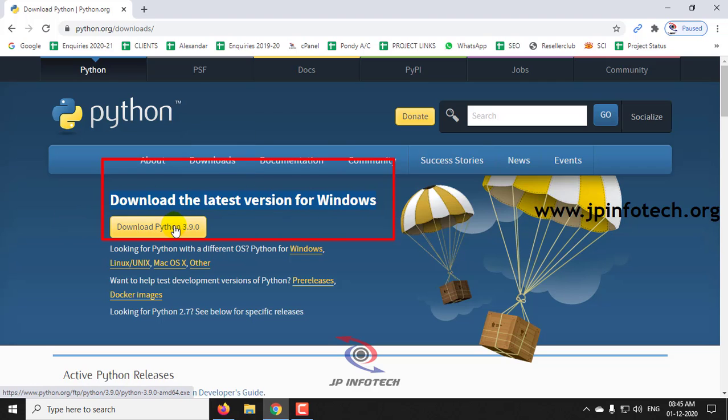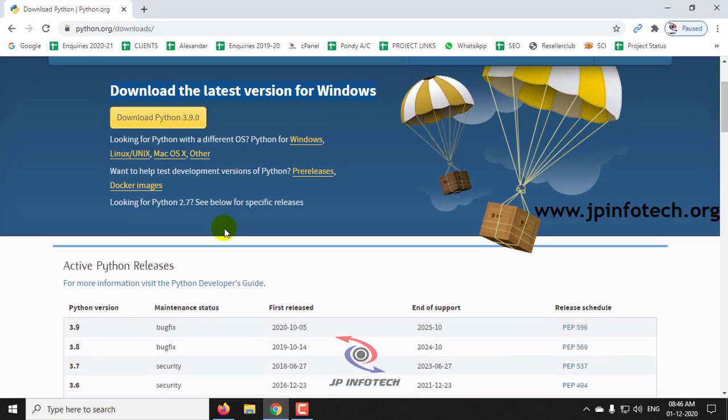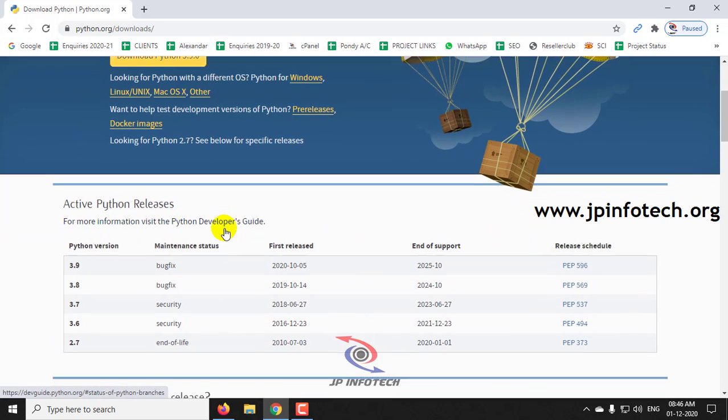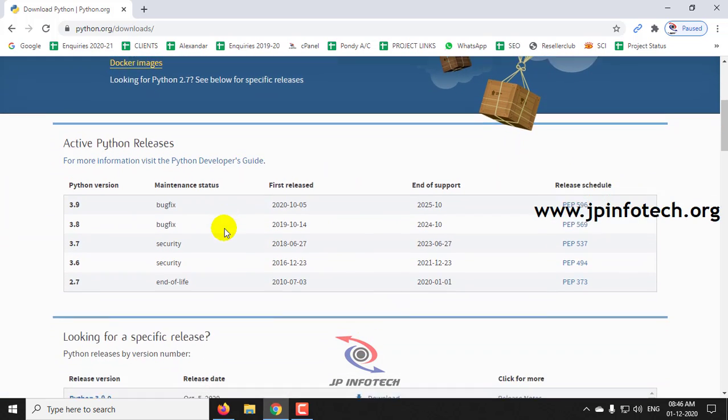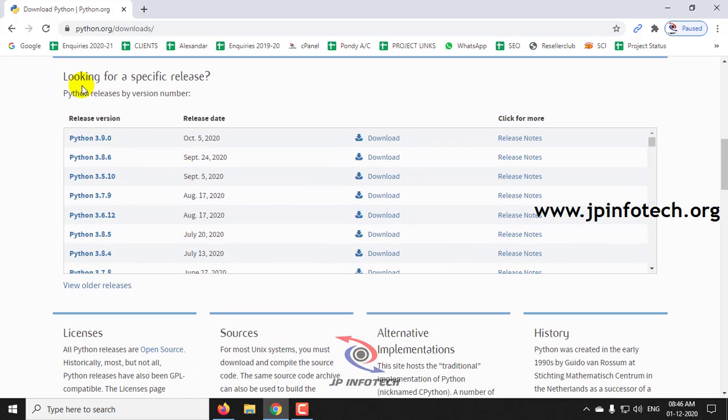Download Python 3.9.0. This version is the latest version. If you want a specific version, you can also download it from here. You can see the option of looking for a specific release.